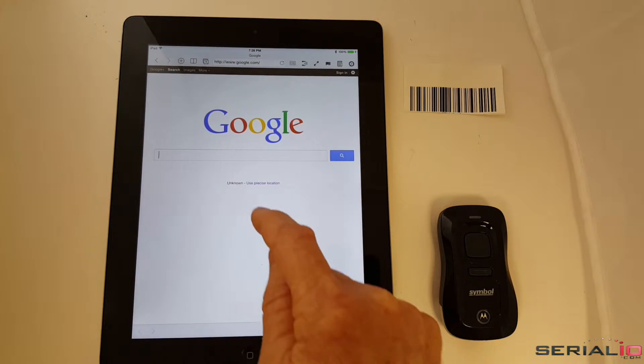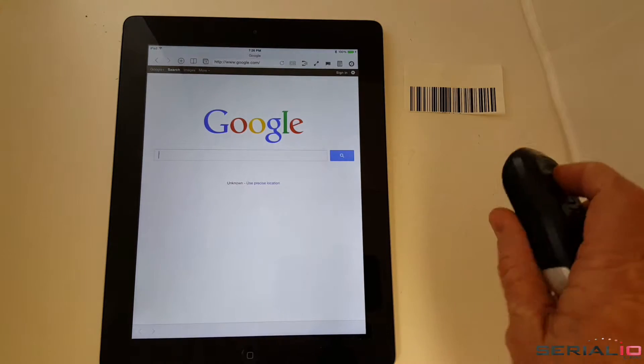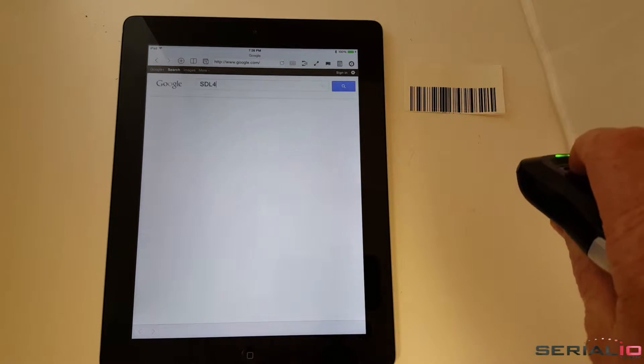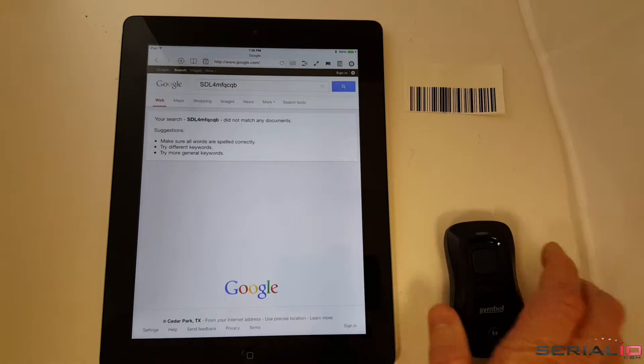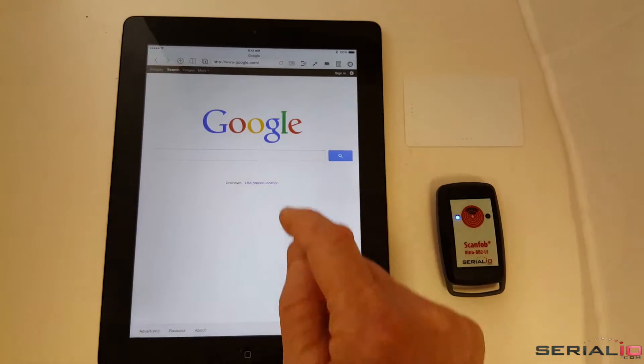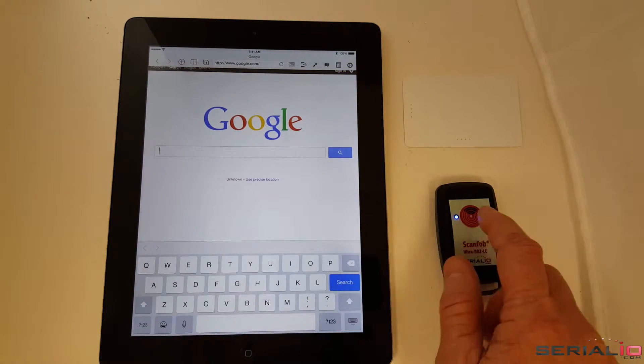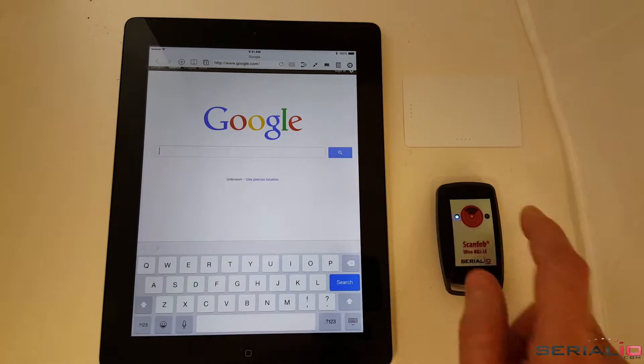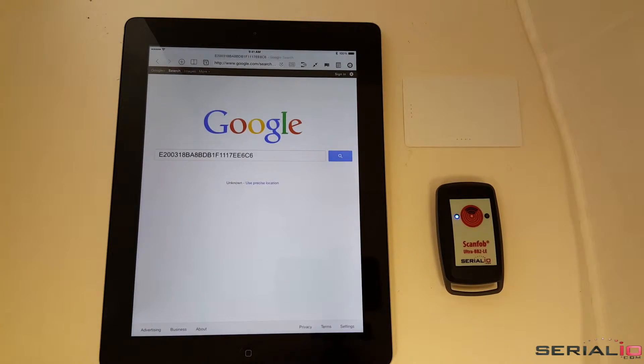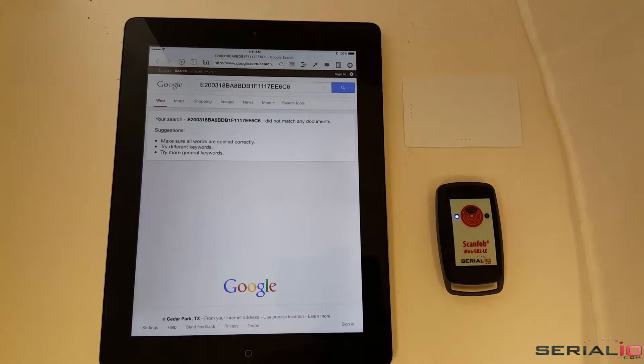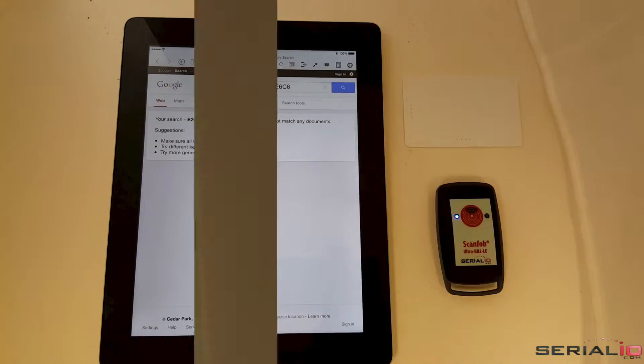When a Bluetooth keyboard scanner is connected, you also have to deal with the iOS keyboard not showing. With the ScanFob Bluetooth Smart Scanner family, the keyboard works normally.